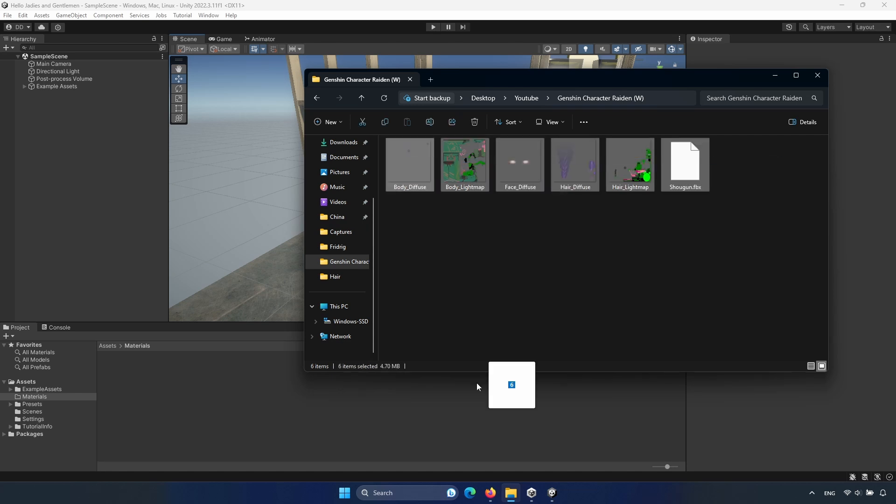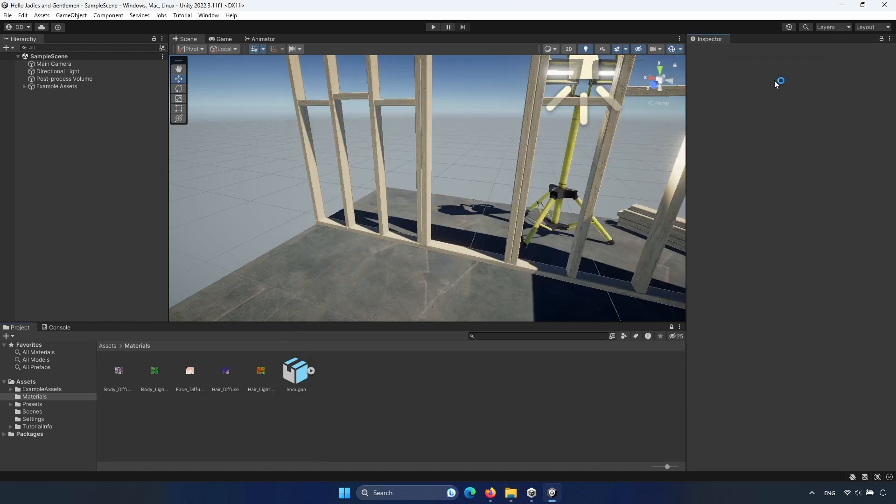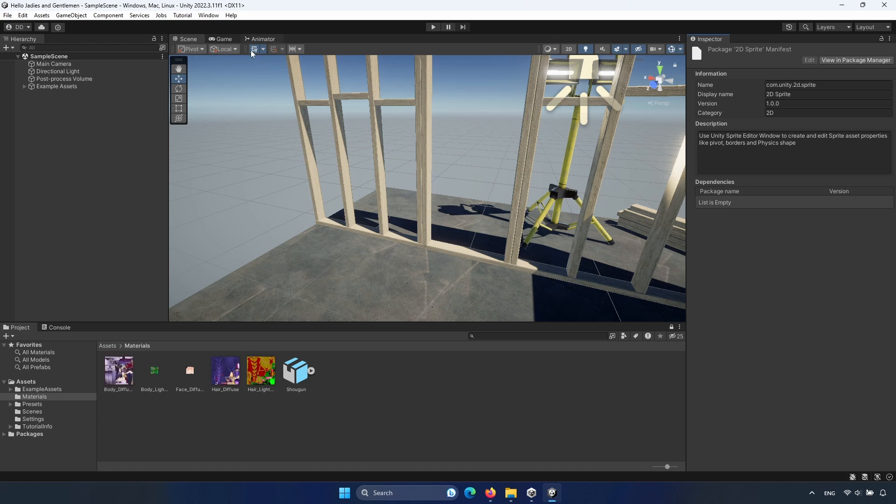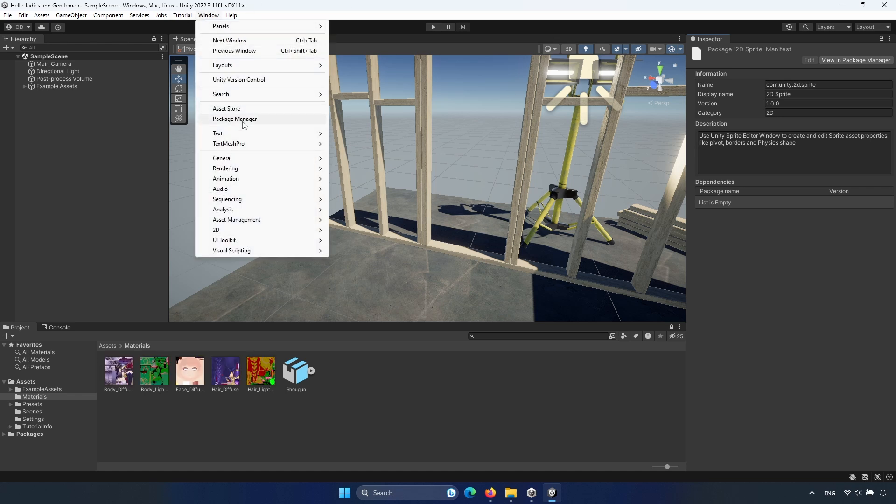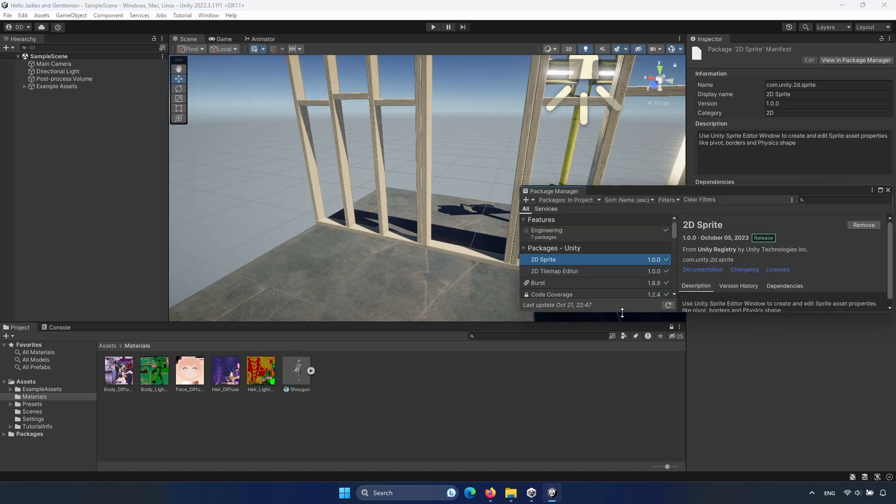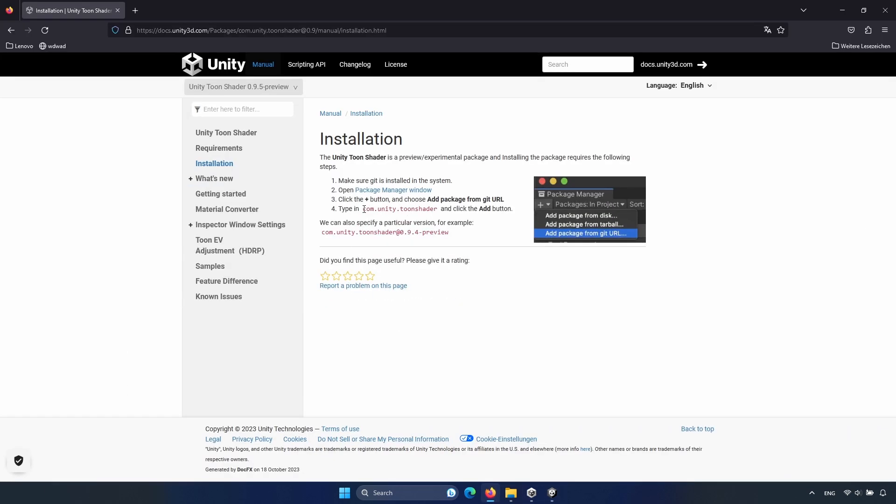So import the model into Unity. And now we have the model imported. Now let's install the Unity Toon shader. Go to Window, Package Manager, then open the website again.